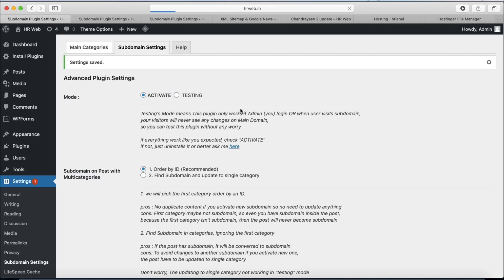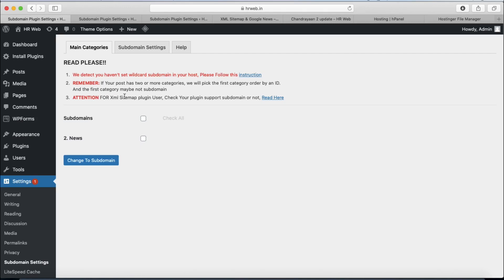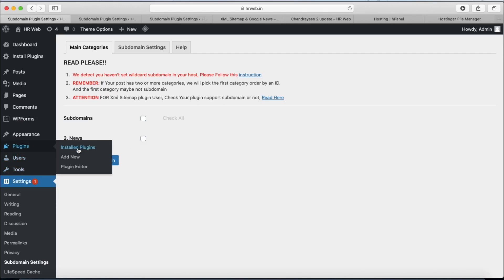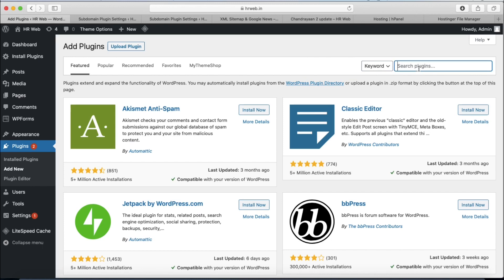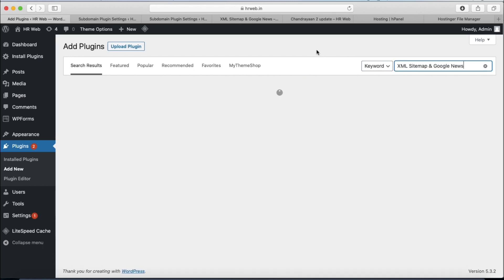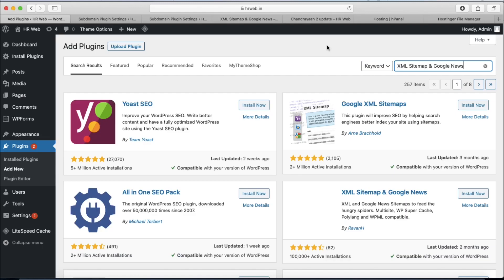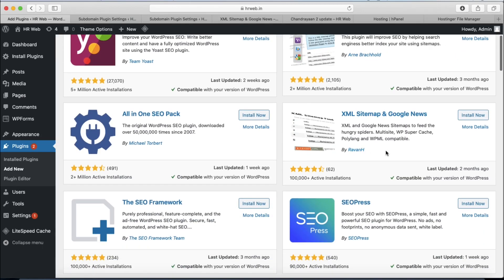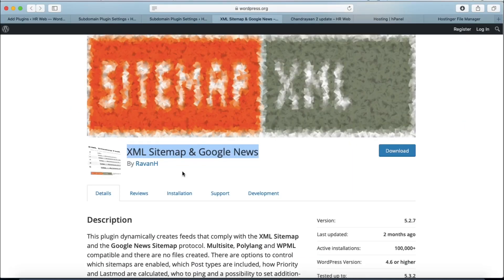Now we have to check our main category. Select the news category, and if we create new categories we also need to select those new categories from the Subdomain Settings option. This is the plugin we are talking about — it is the XML Sitemap and Google News plugin.